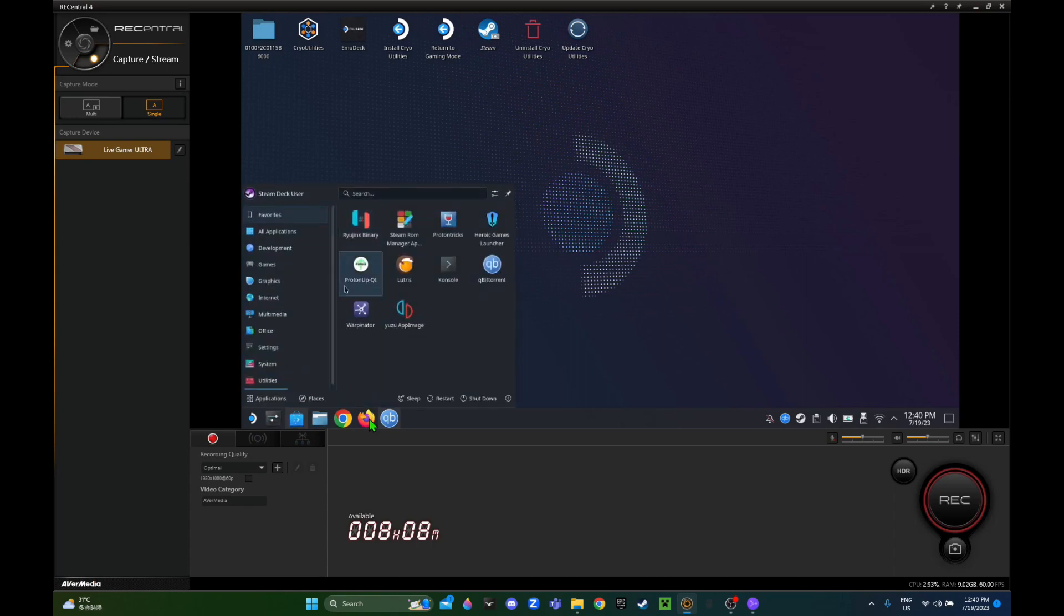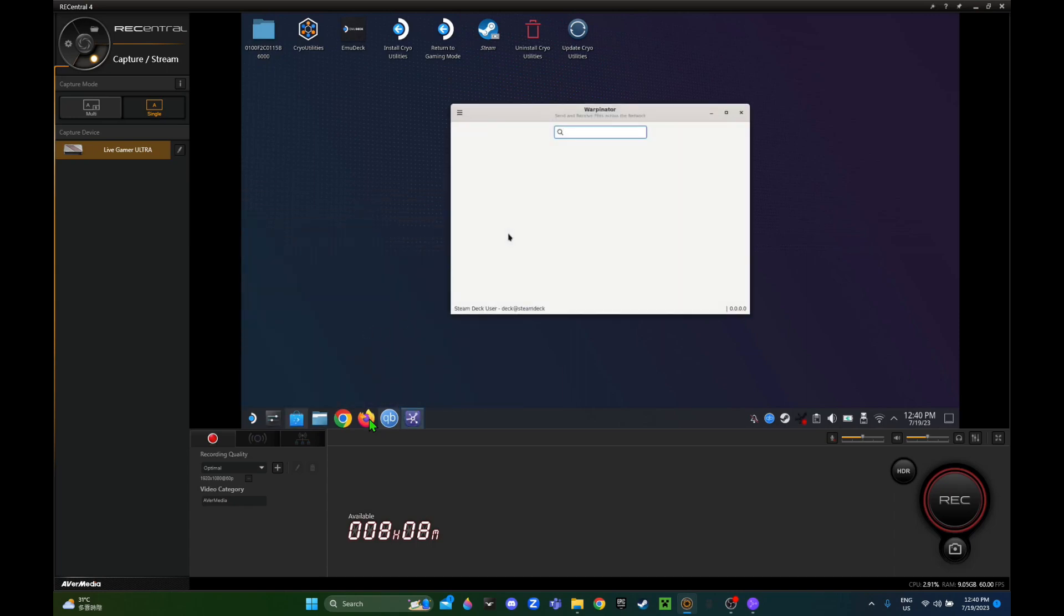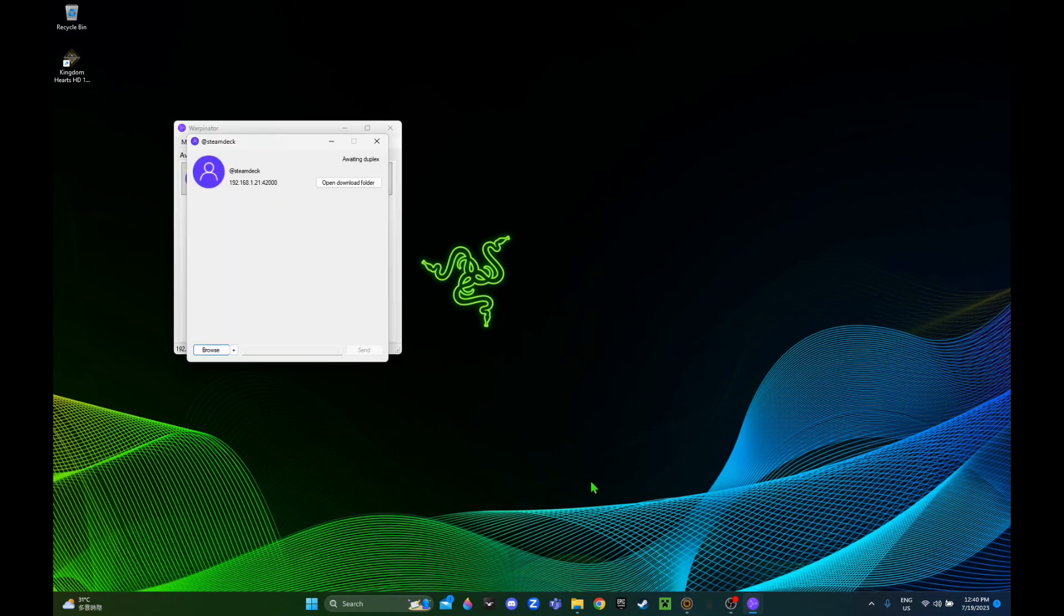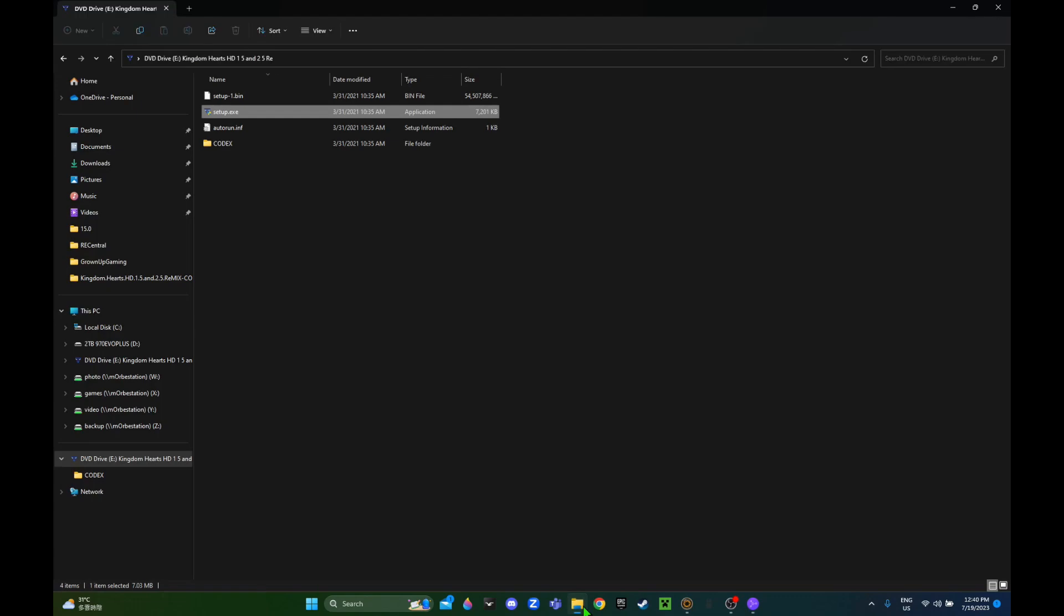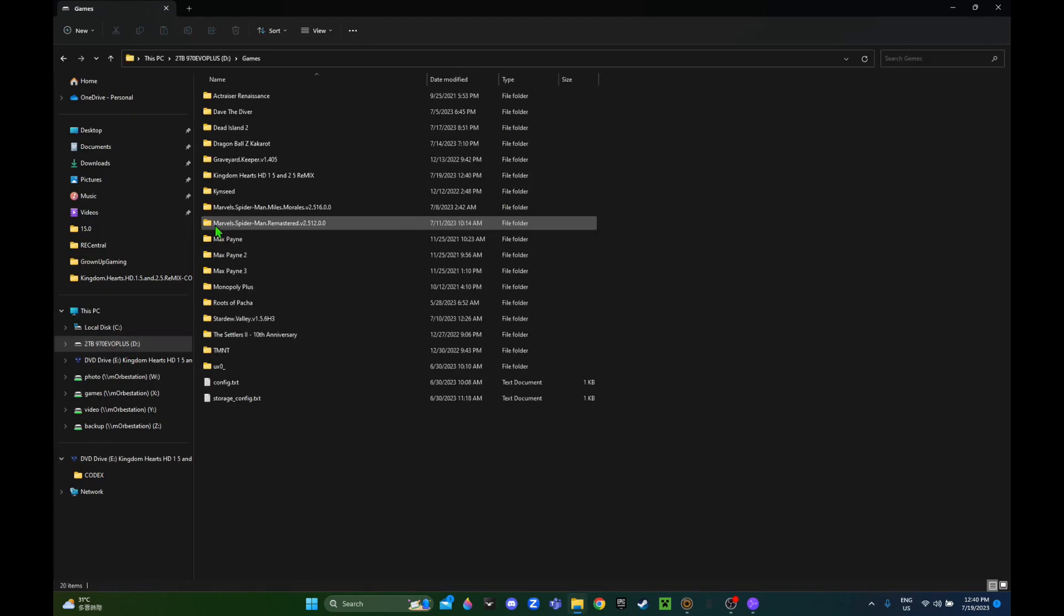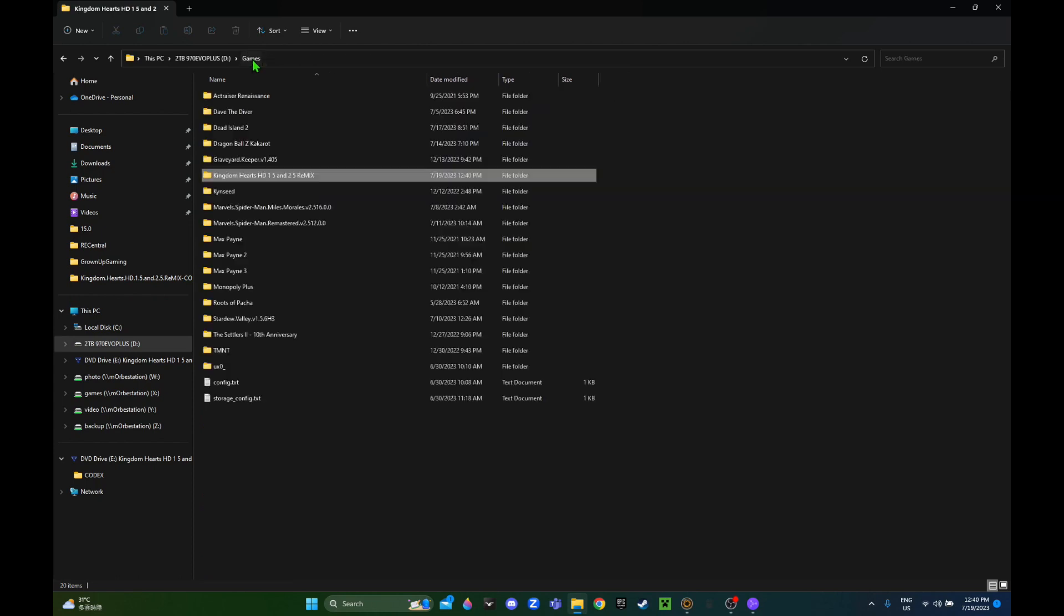This is a capture card. I've connected my Steam Deck to a capture card so I can see it on the PC. I'm opening Warpinator on Steam Deck. On the PC, I've connected them both to the same network, so I'm gonna drag the game folder through Warpinator to transfer it to my Steam Deck.